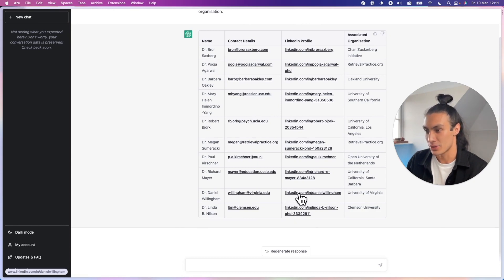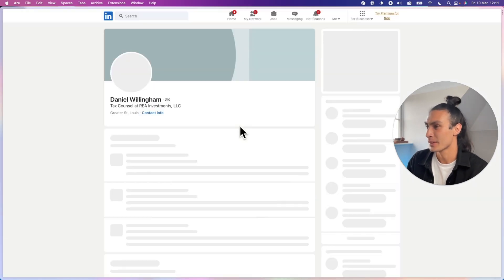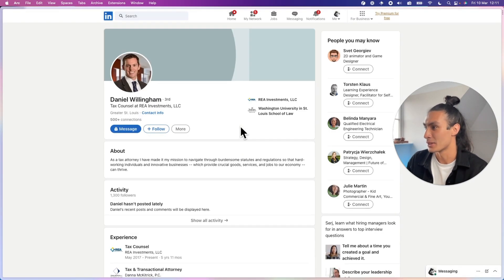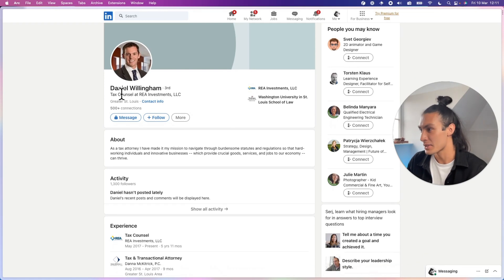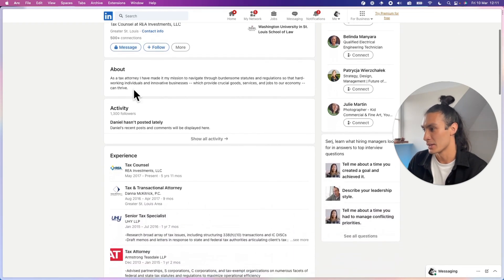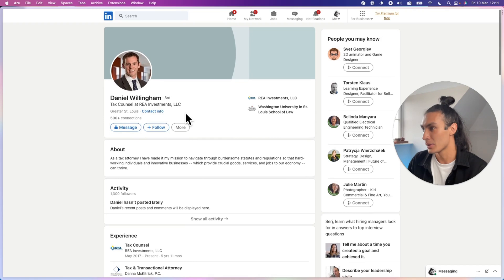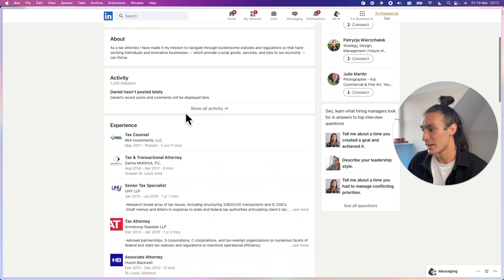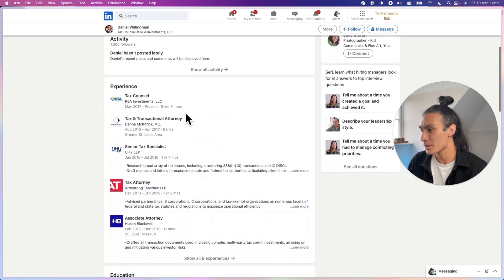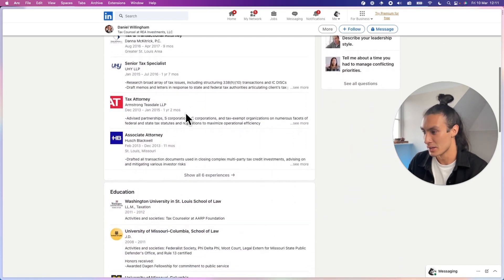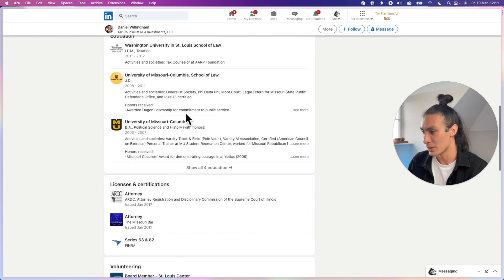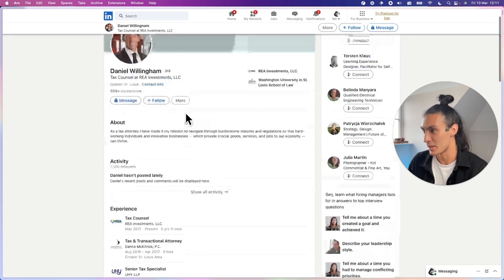Let's try out. Who's this? Daniel Willingham. Daniel Willingham is a real person. Counselor at REA Investments, LLC. So Daniel Willingham doesn't look like a learning scientist. He looks like he's an attorney.